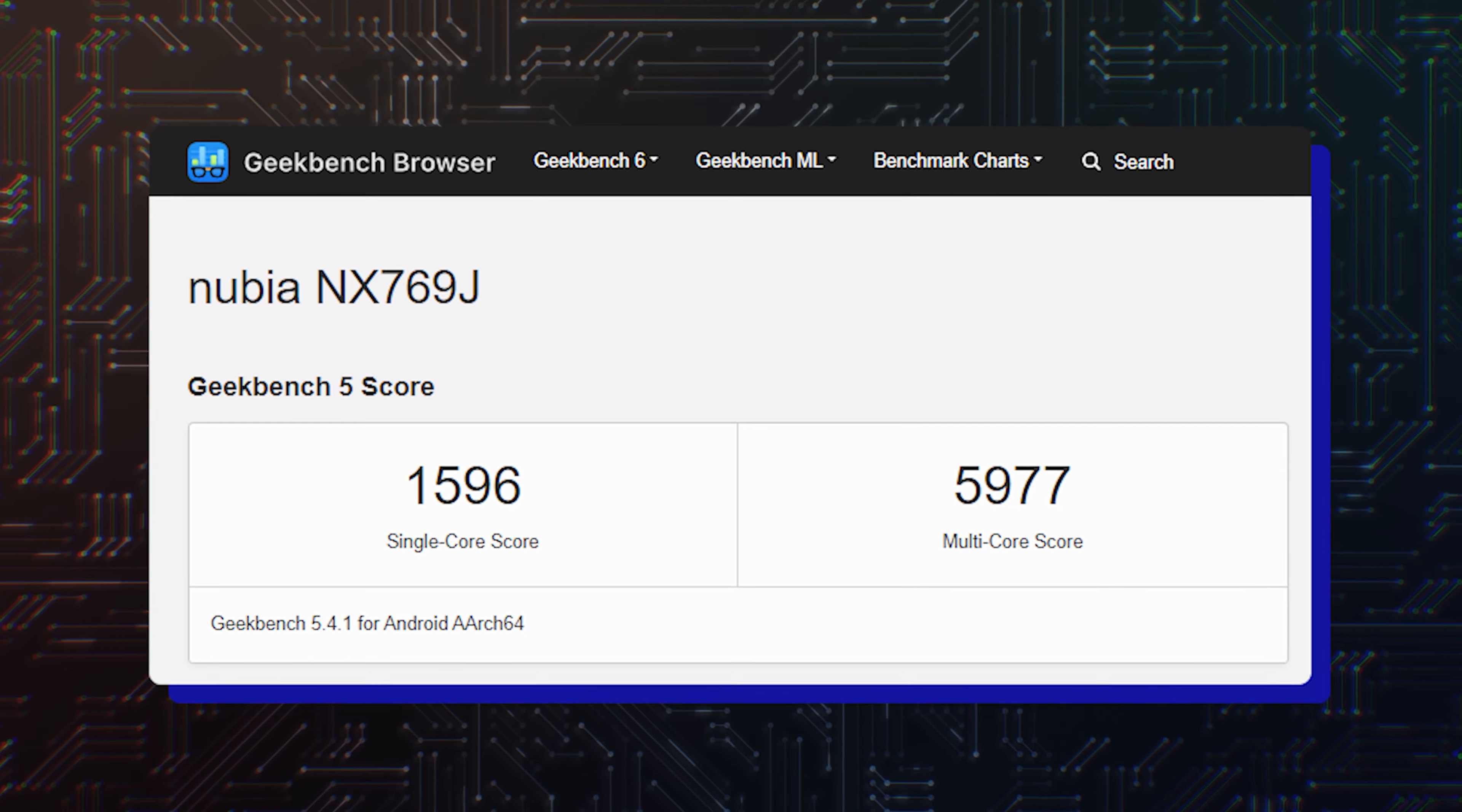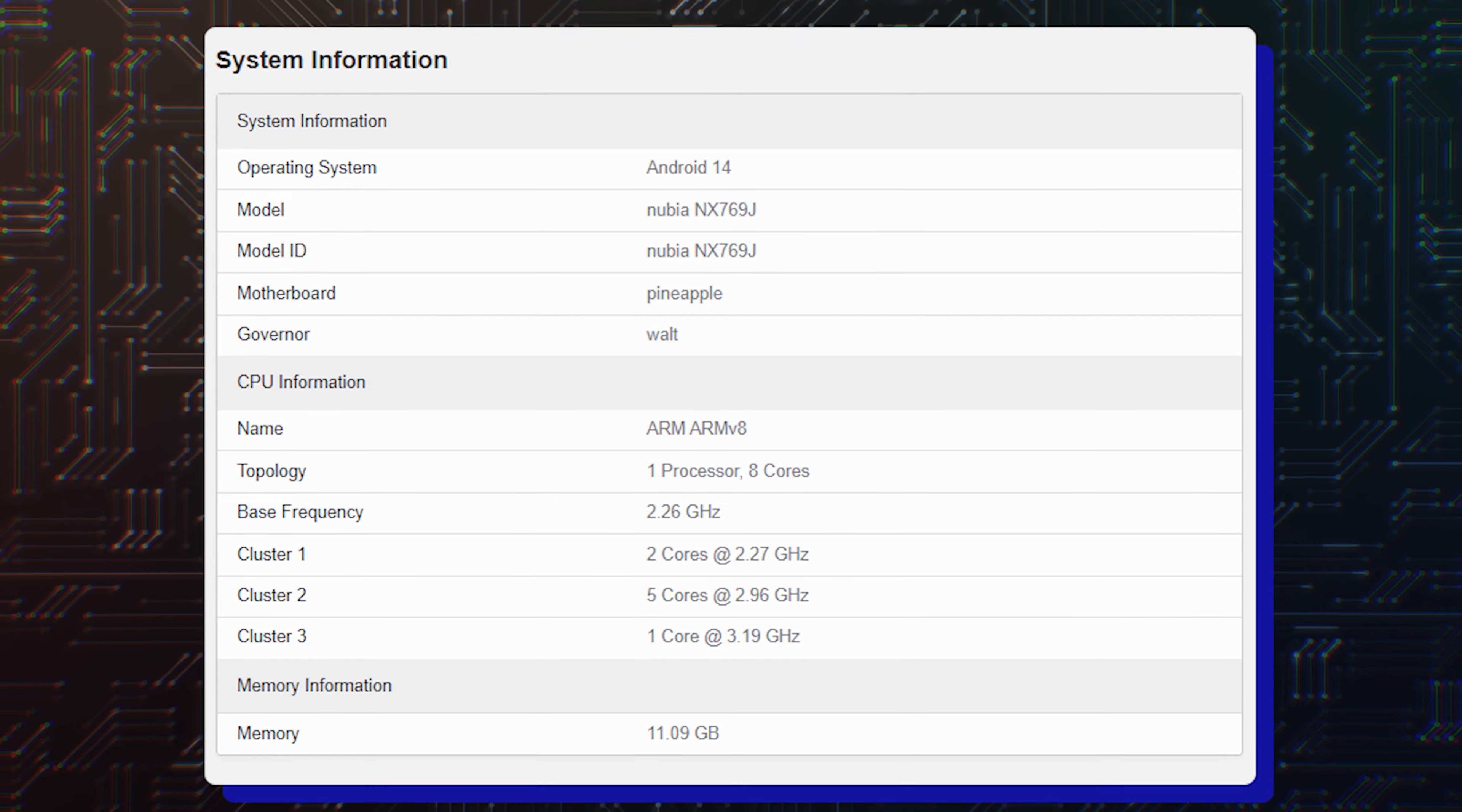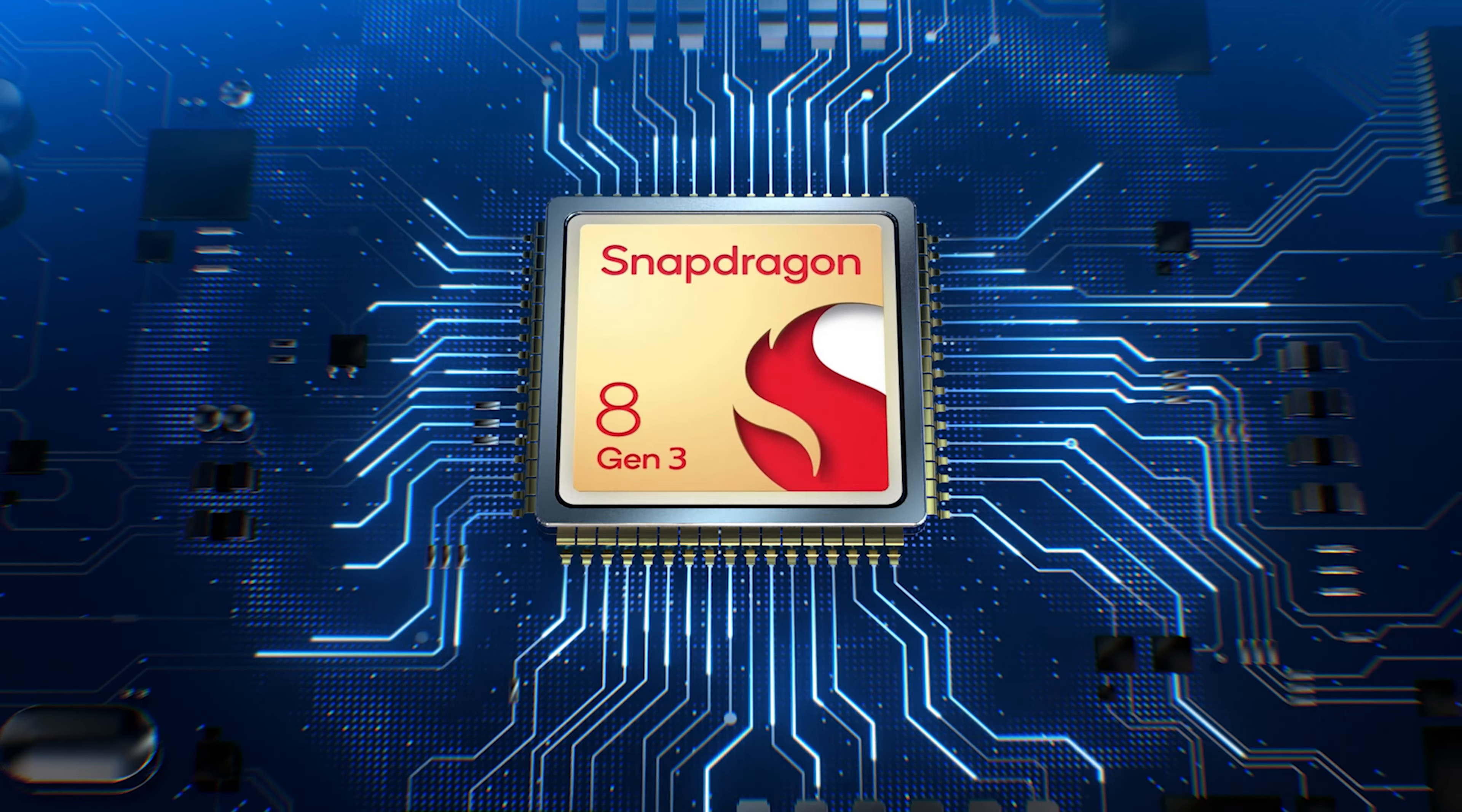revealed that the Nubia phone has the same pineapple motherboard and world governor as the Galaxy S24 Plus. In other words, both phones will be powered by the upcoming Snapdragon 3.